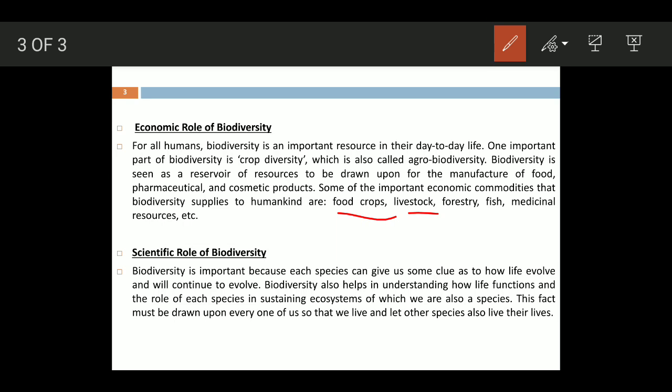The third is the scientific role of biodiversity. Biodiversity is important because each species gives us some clue as to how life evolved and how it will continue to evolve in the future.